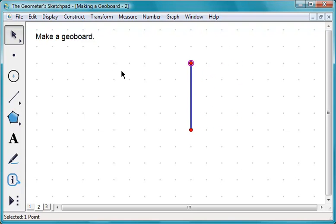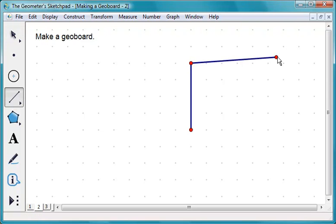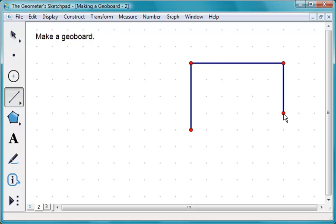Use the Segment tool to draw a frame. You can frame several geoboards in a sketch.